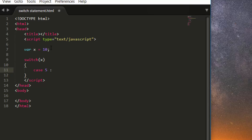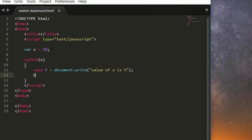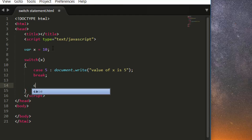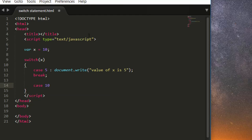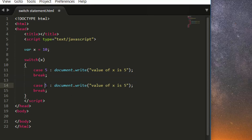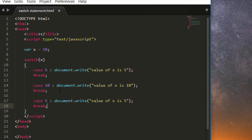It is checking whether the value of x is 5. Inside that case we write: document.write('value of x is 5'), then a semicolon, and the keyword break. Then we add case 10, and similarly write: document.write('value of x is 10'). You can have many such cases like this.